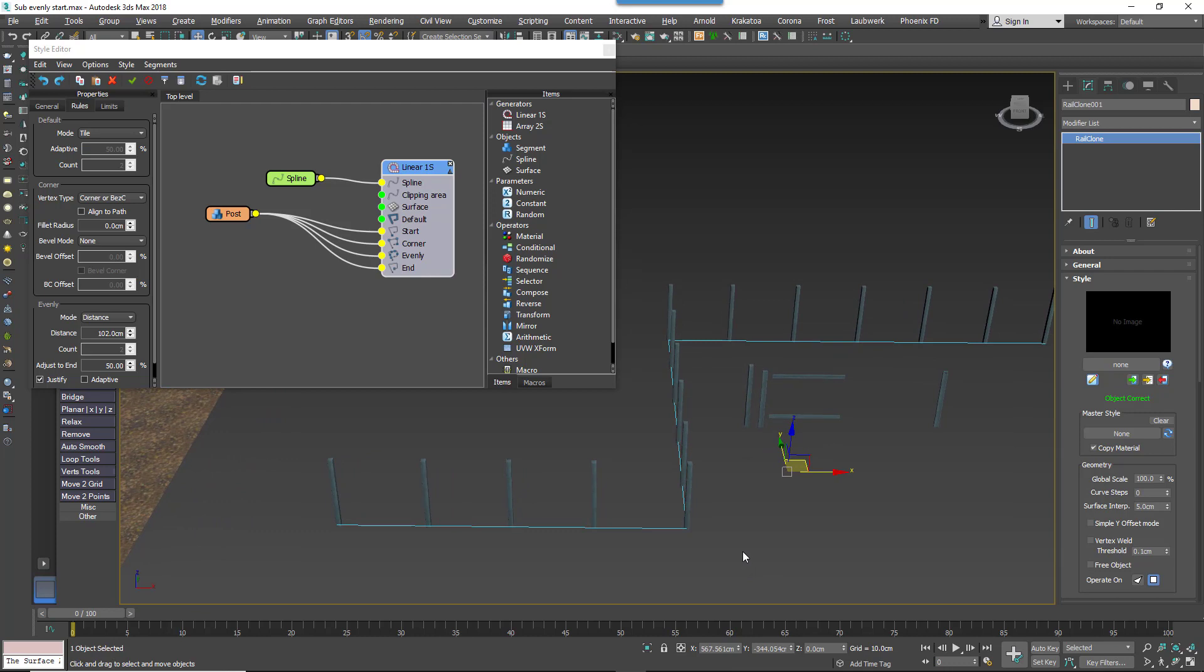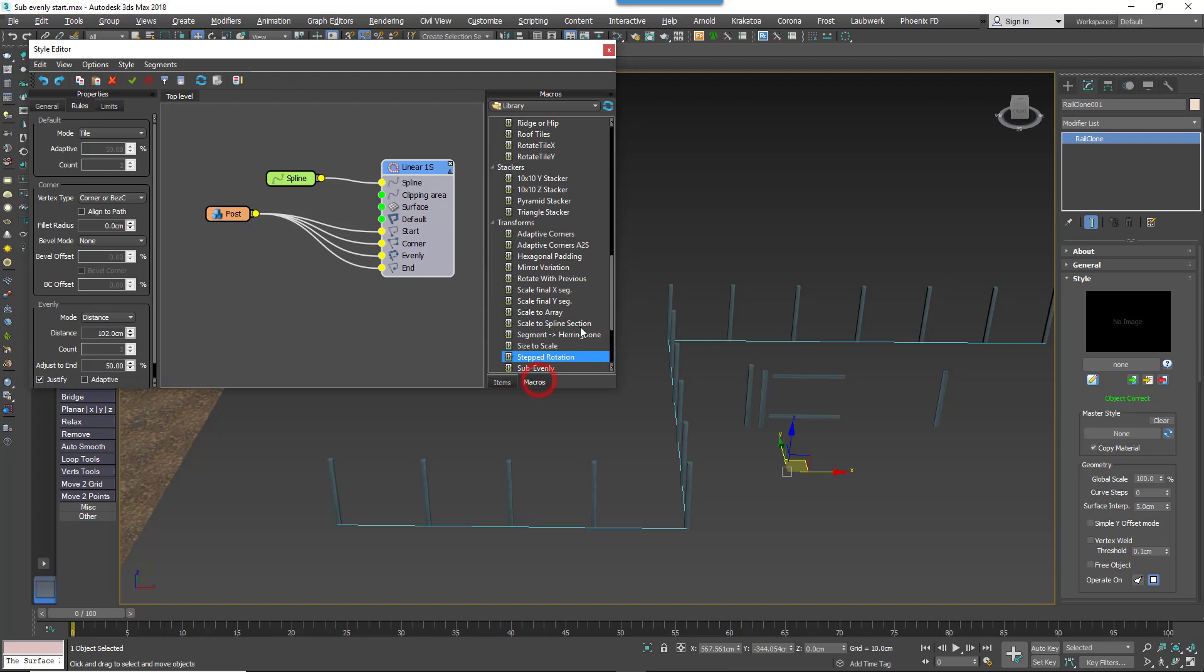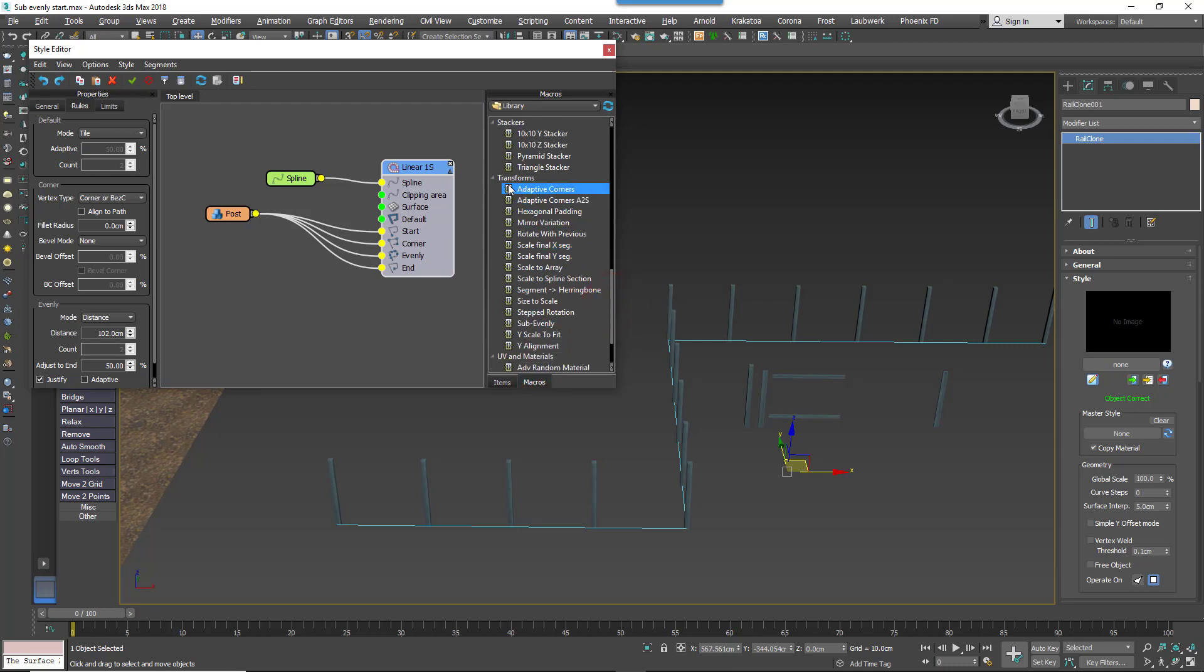And now we want to add the pickets, but we're already using the Evenly input, and pickets need to be spaced at regular intervals too. That's where the SubEvenly macro can help out. It can space default segments at regularly spaced intervals in between the corners and existing evenly items. To use it, all you need to do is to go to the Macros tab, and find the SubEvenly macro in the Transform group.